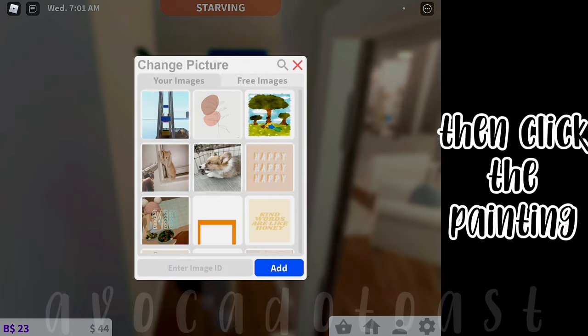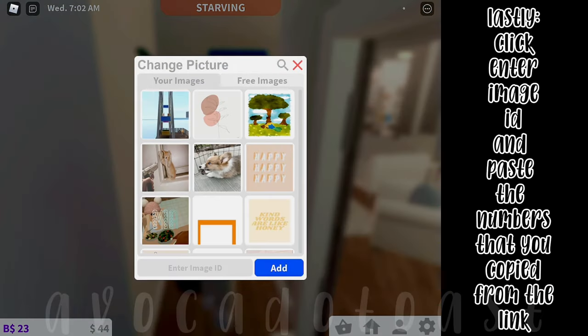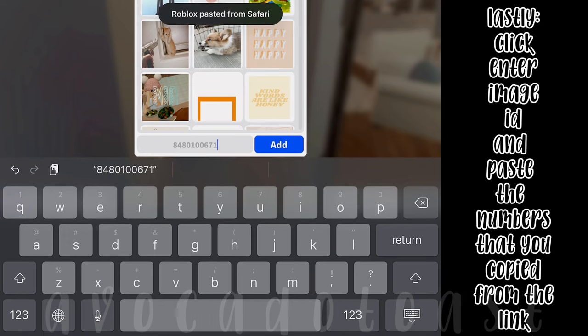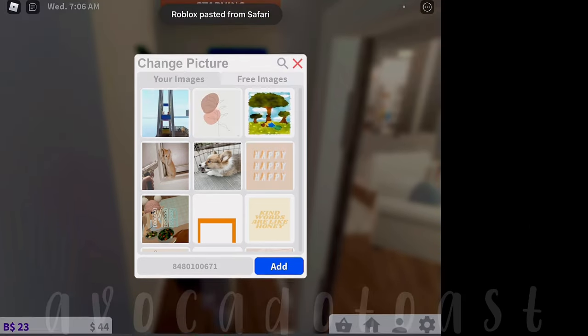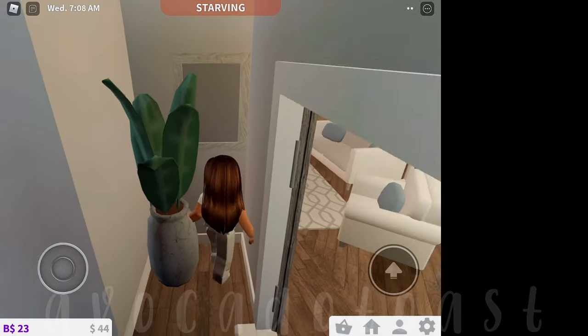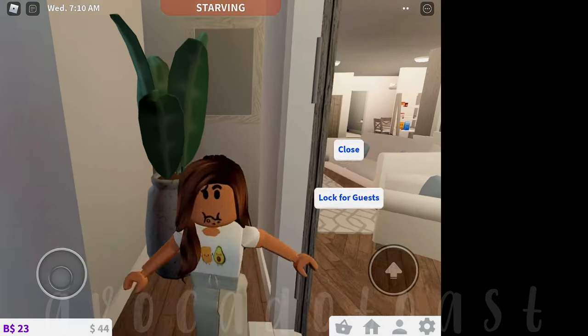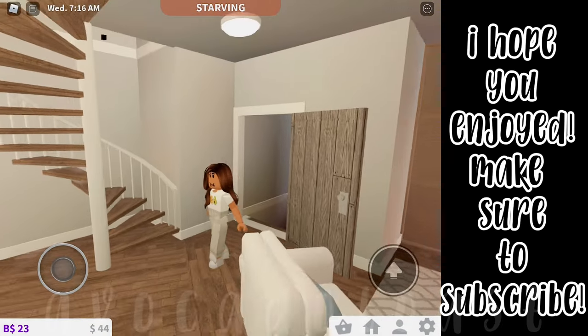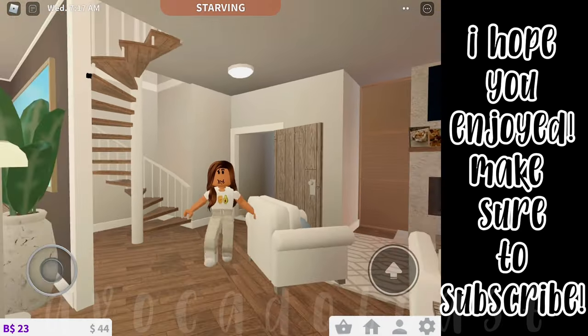Then click the painting. Lastly, click into image ID and paste the numbers that you copied from the link. Done! I hope you enjoyed. Make sure to subscribe!